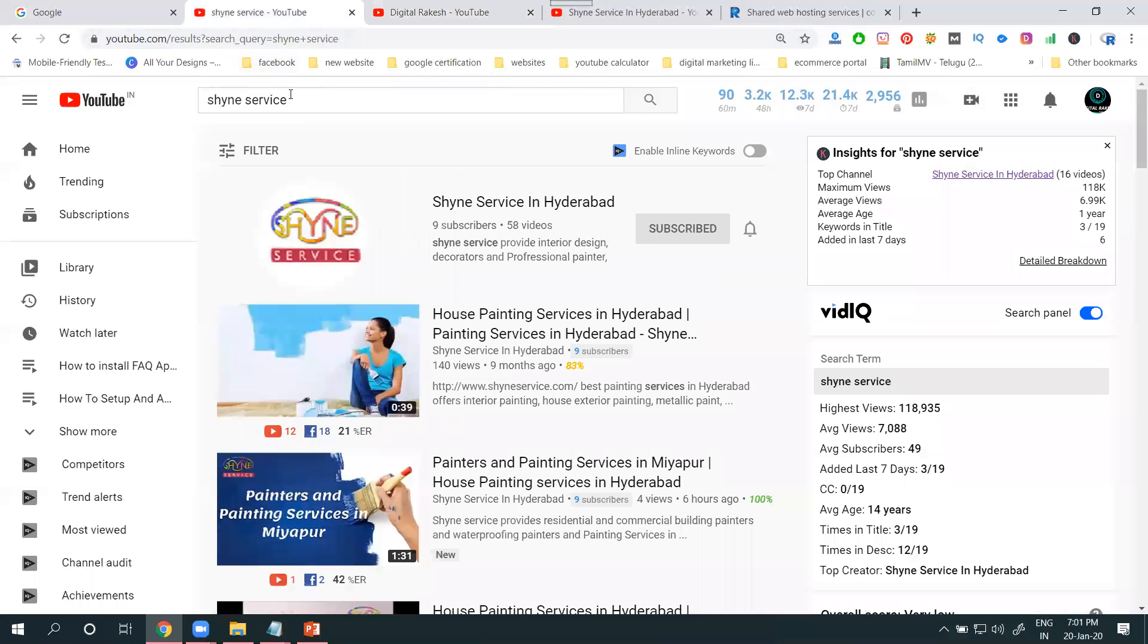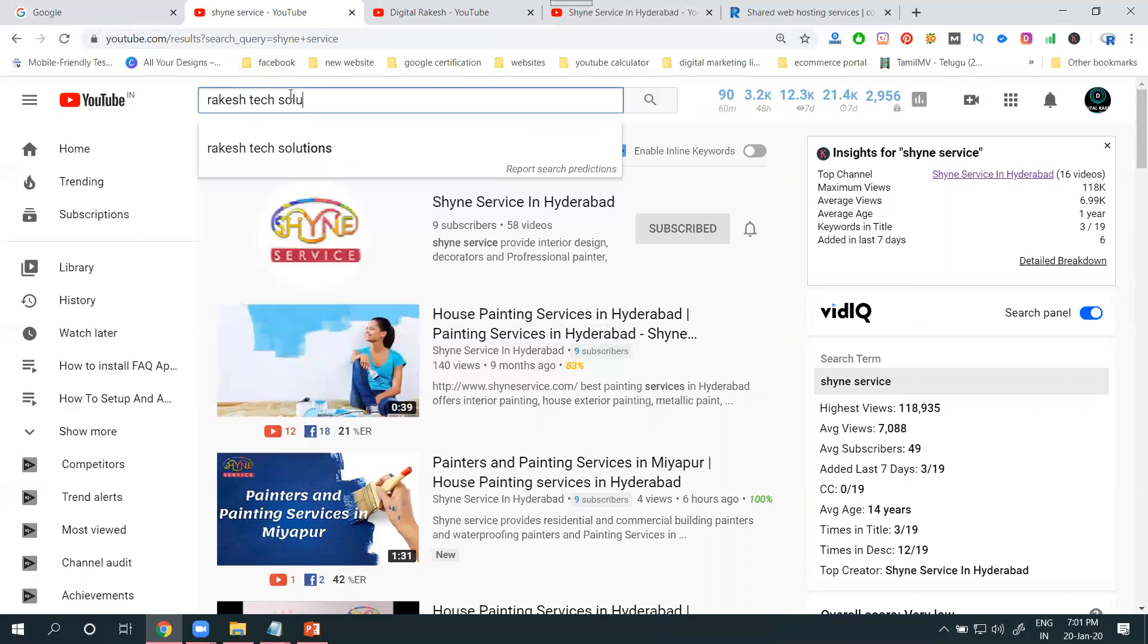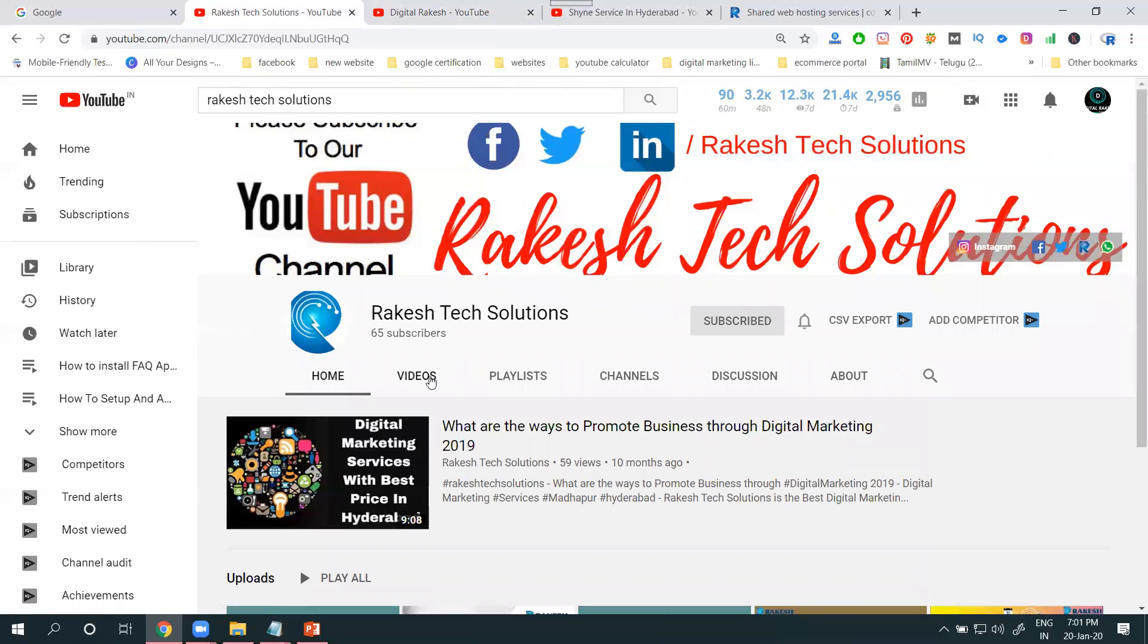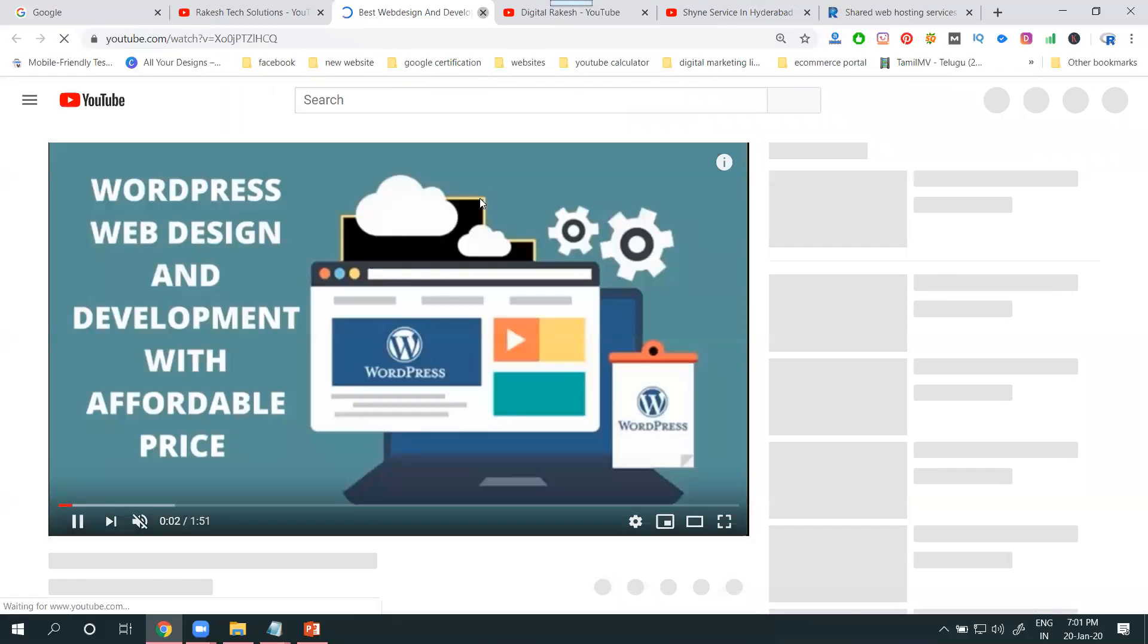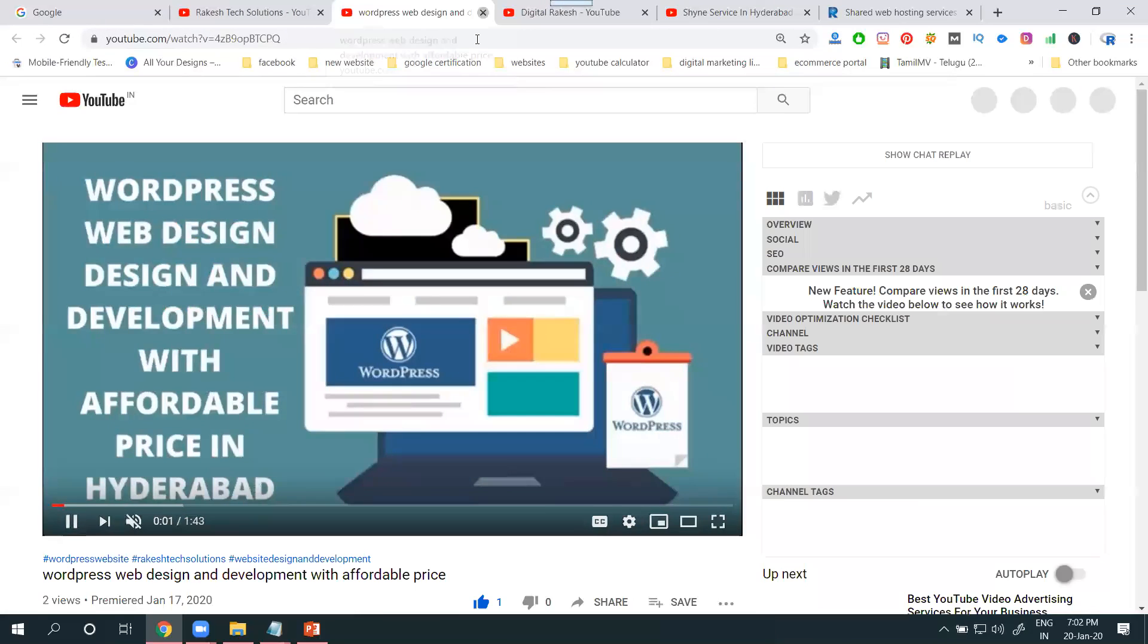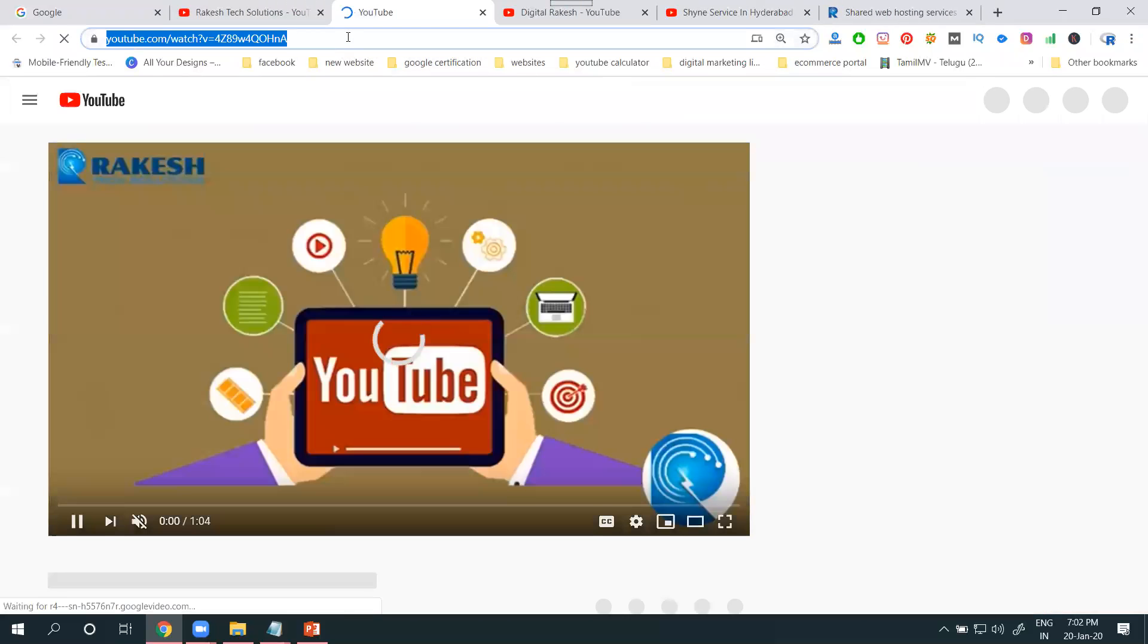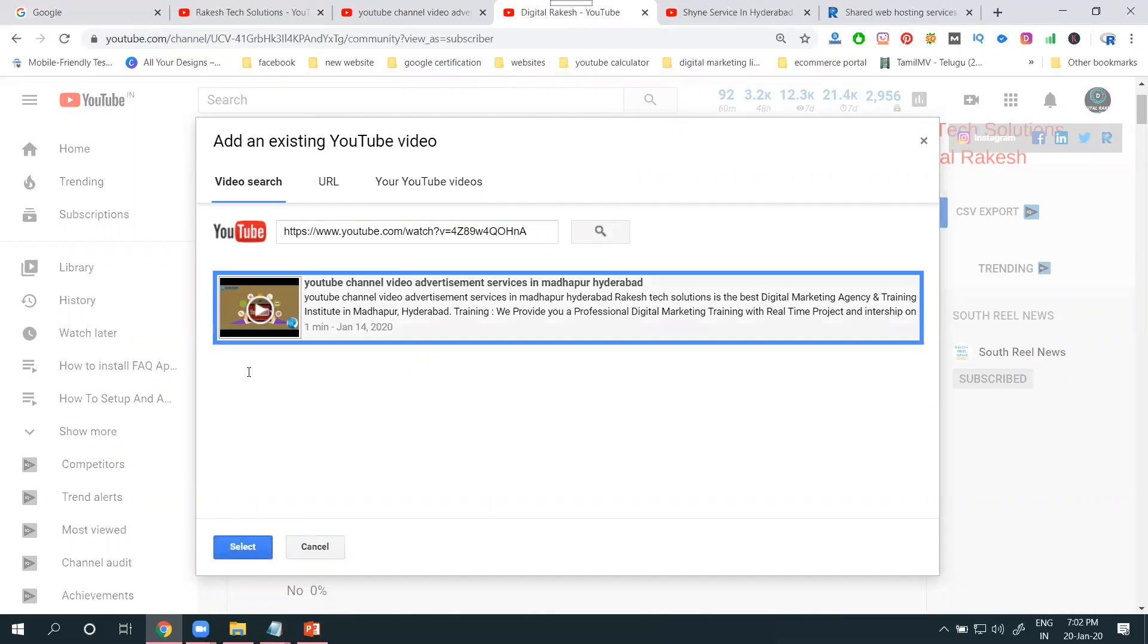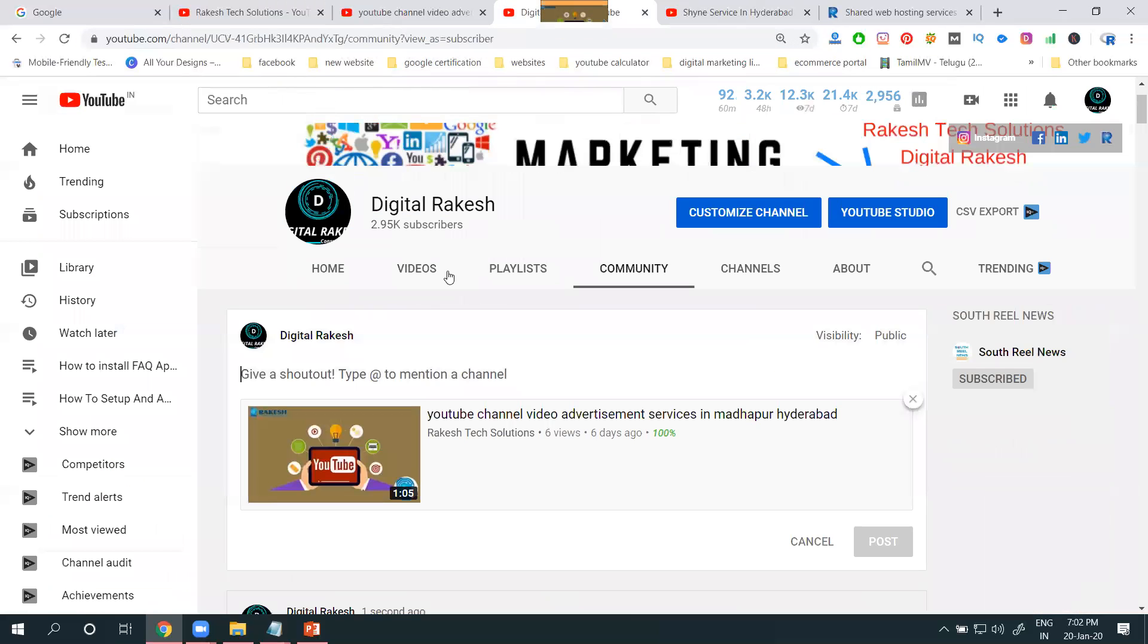To promote other YouTube channel videos, just go for any channel. You can select it, open the channel, search your video.